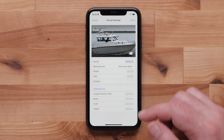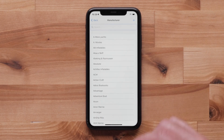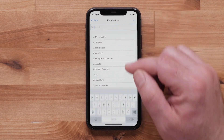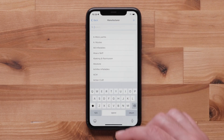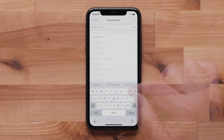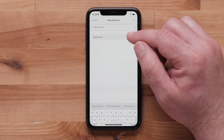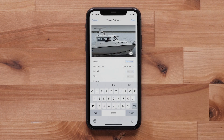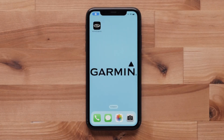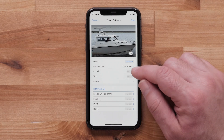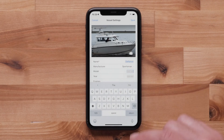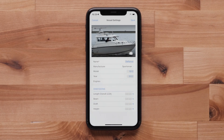Select Manufacturer. Enter the manufacturer name and select it from the list. The selected manufacturer logo may replace the look of the ActiveCaptain app icon and splash screen. Next, enter the model and year of your vessel.